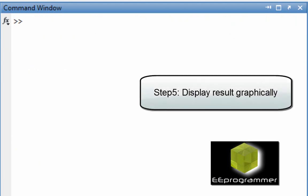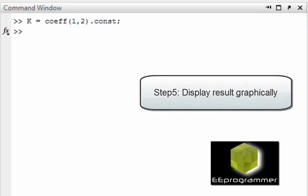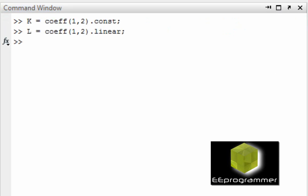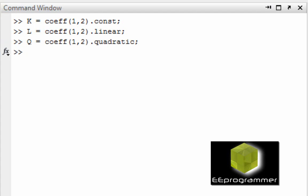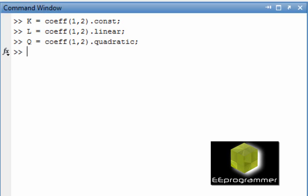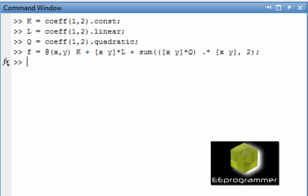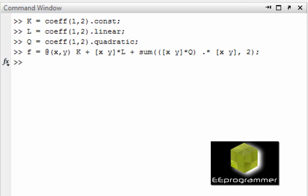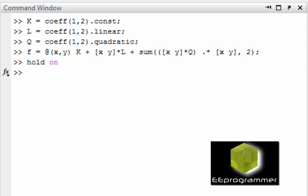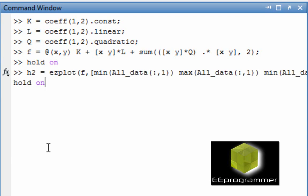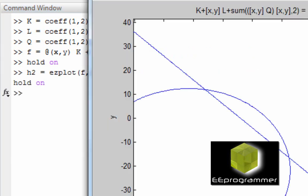So right now I am going to display the result graphically. Everything is displayed in graph. Okay. This is the line. However, I didn't put the data points on there yet.